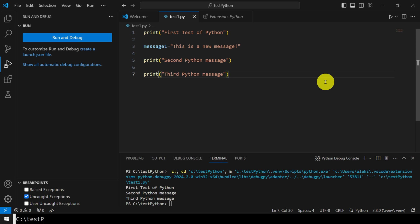VS Code is an abbreviation for Visual Studio Code. It's a powerful program development environment. You can use VS Code to write and compile Python, C, and C++ code files. VS Code should not be confused with Microsoft Visual Studio — these are two separate program development environments.